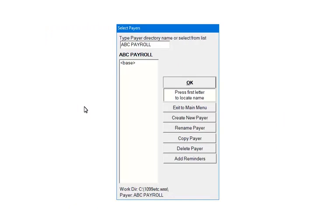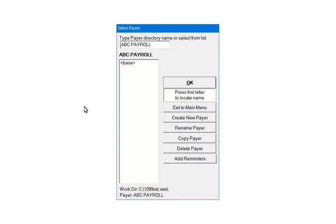Each time a payer is created, a folder for that payer is set up in the work directory. The folder name will then be listed in this window.